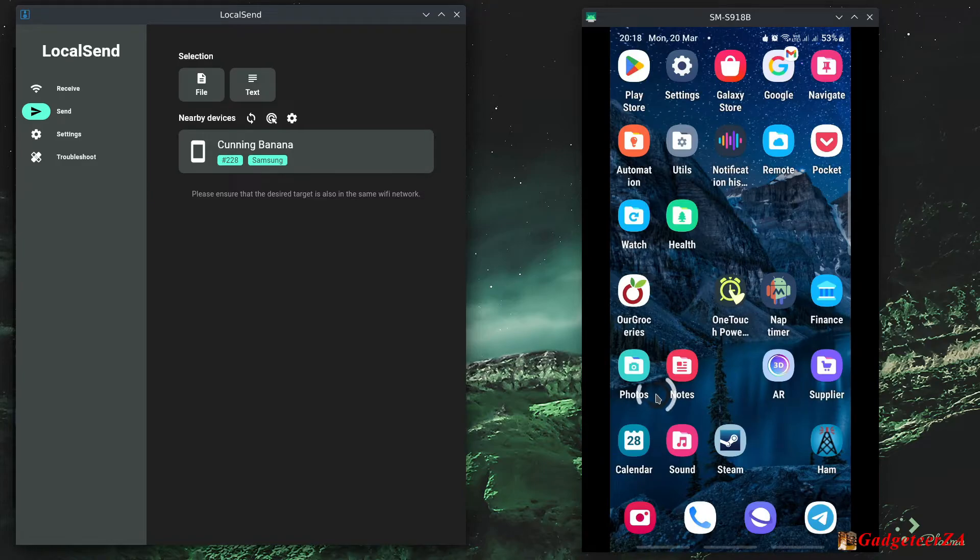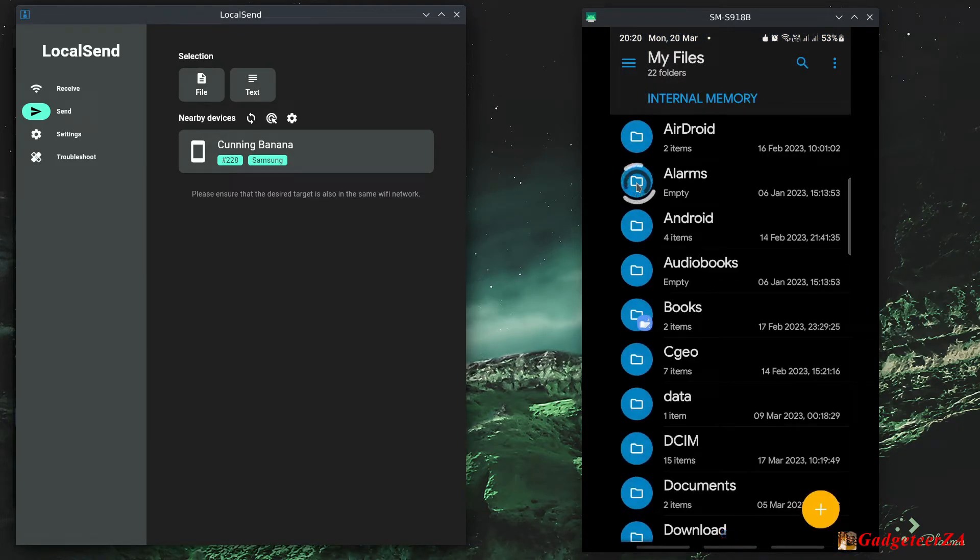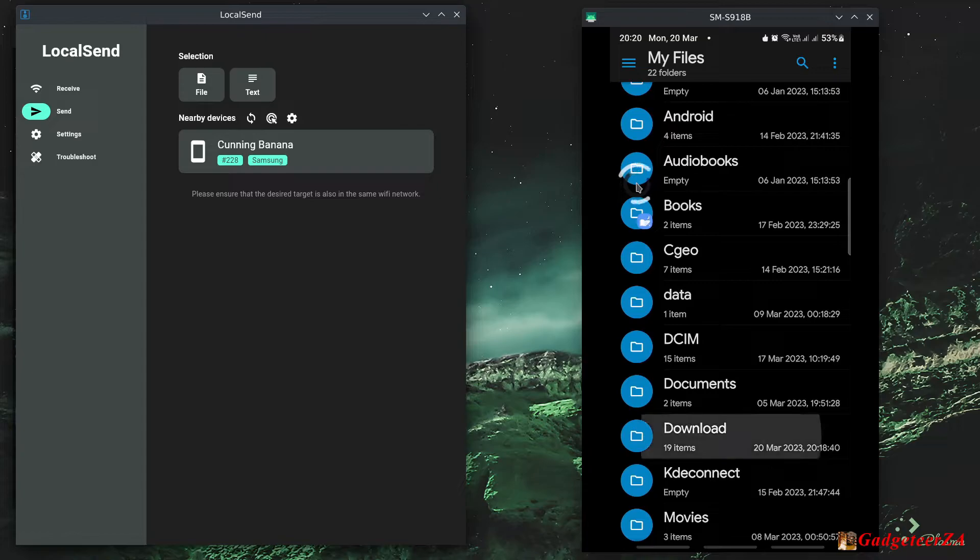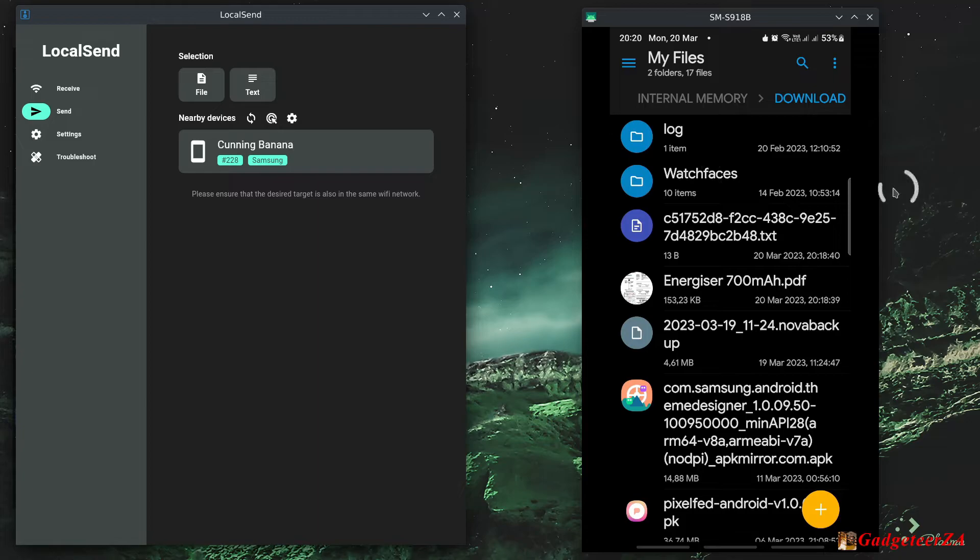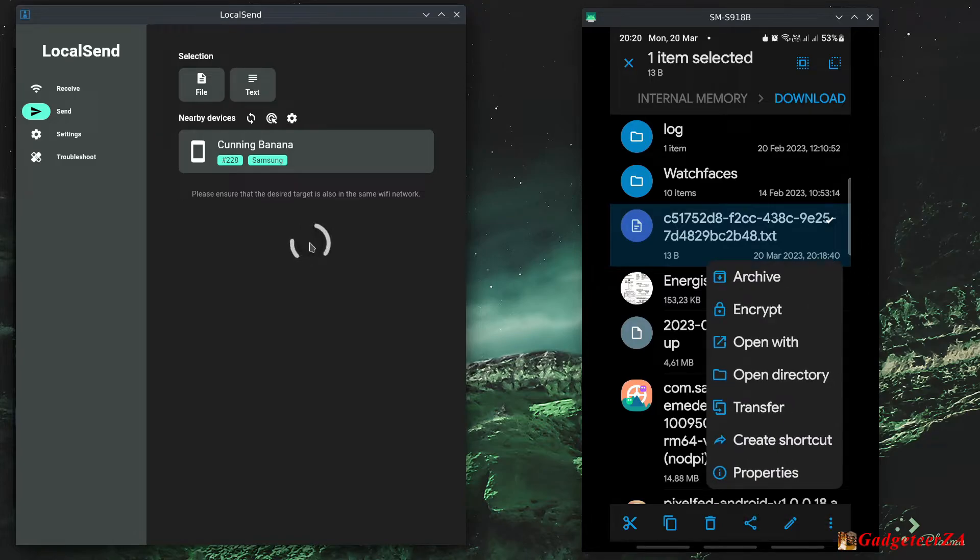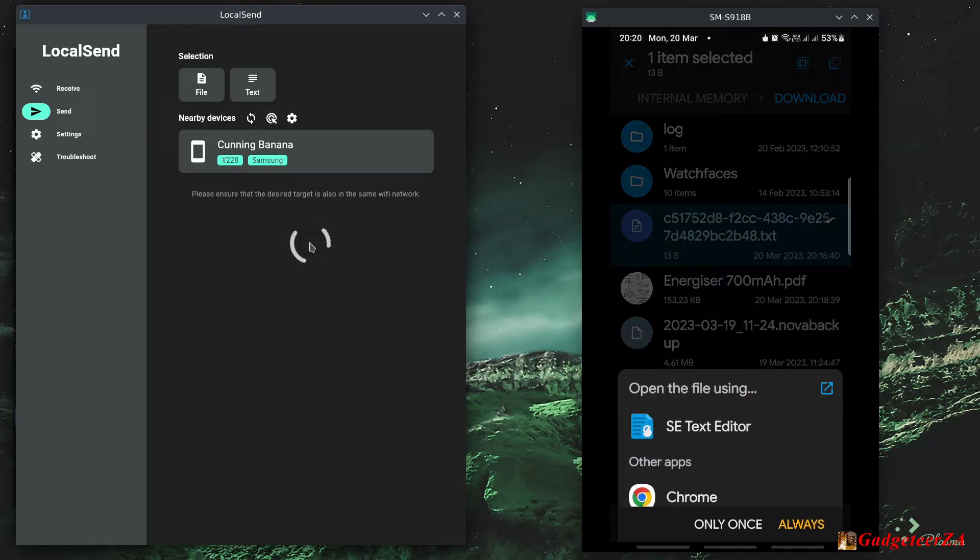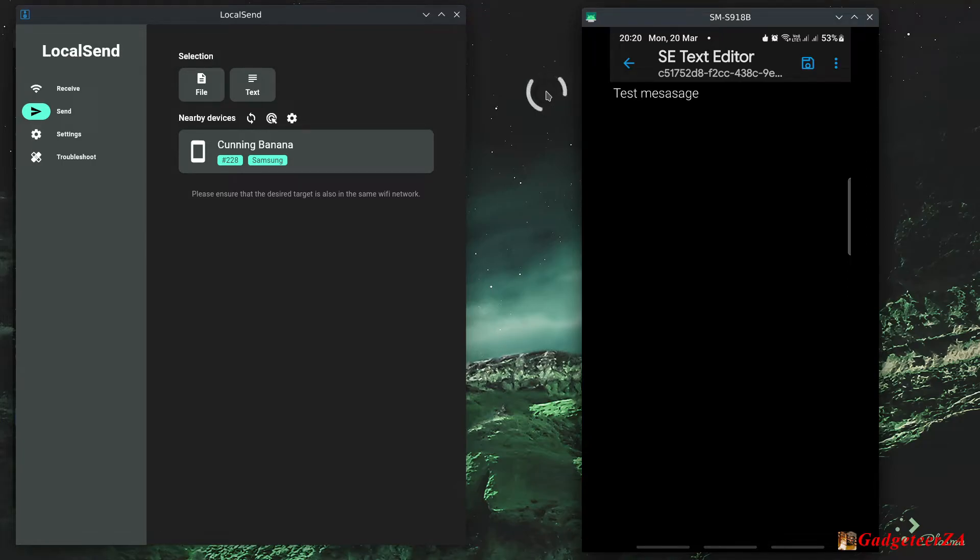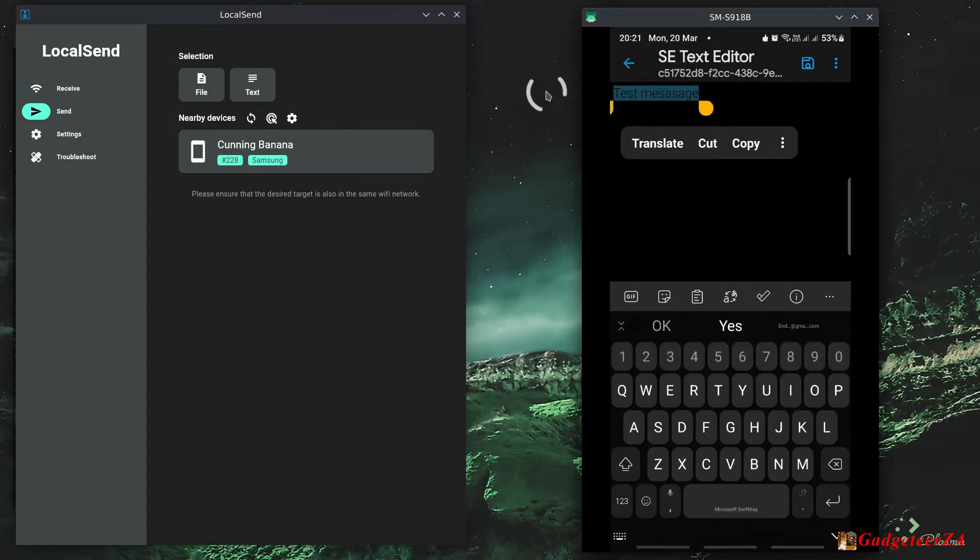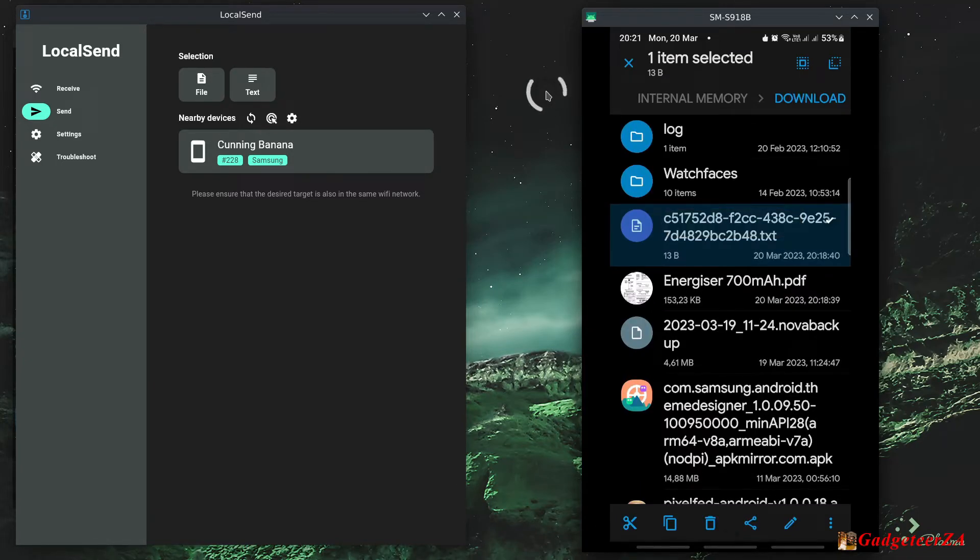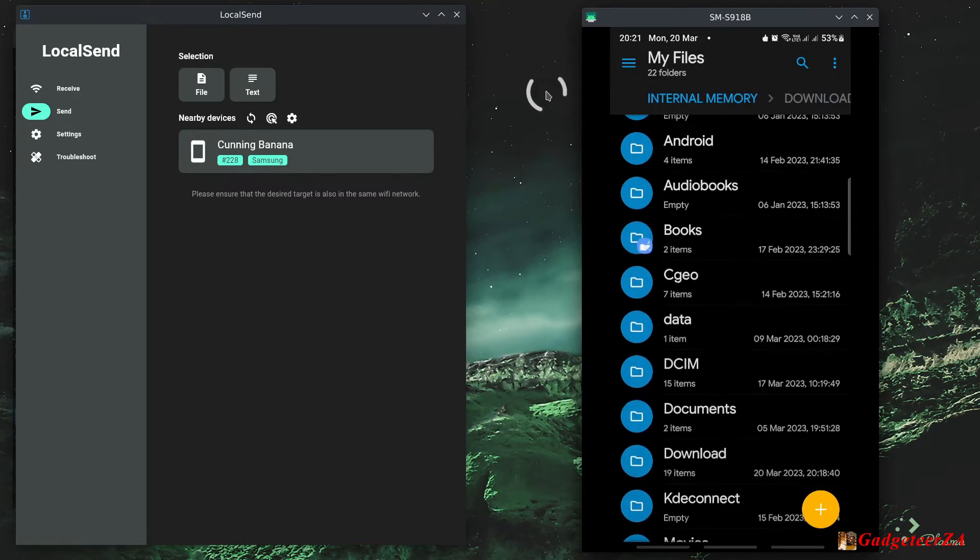So if I now was to go out of there and go to Solid Explorer that I use, and I go to downloads, there you can see the text file and the Energizer file there. So I could actually just choose open with and say open that in the text editor, and there you can see the message that I typed in. And if I wanted to I could now select that, copy it and paste it into something else, you know, because this could have been quite a long piece of text that I'd maybe typed out already.